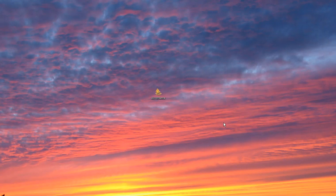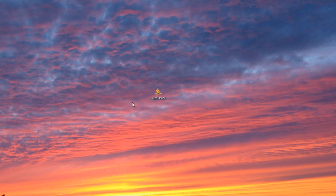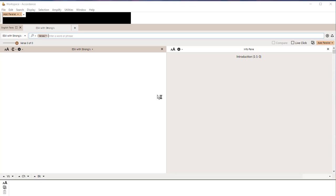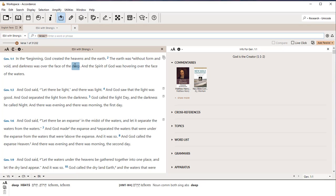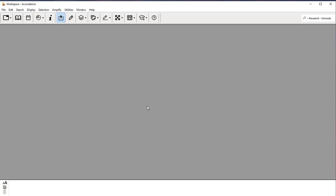We are going to look at how to set up Accordance Bible Software for Hebrew. I'm going to double click on the Accordance icon here. It will come up, in this case it's coming up with some things I had up before. I'm going to get rid of these. We will just start with a blank slate here.